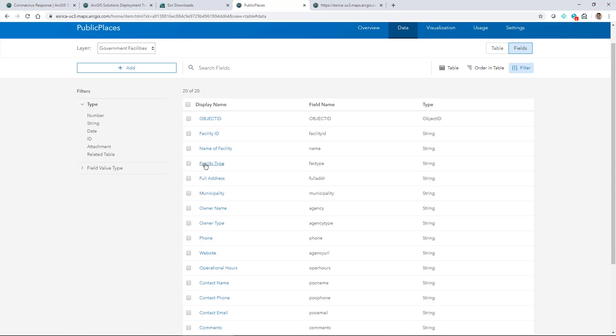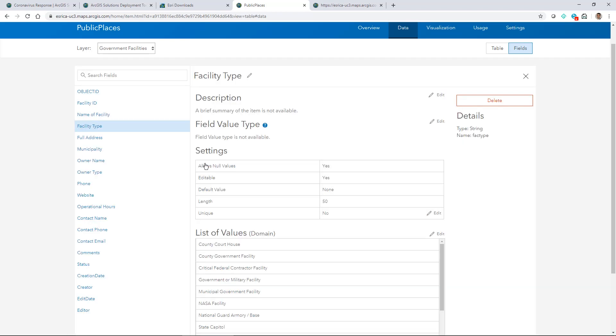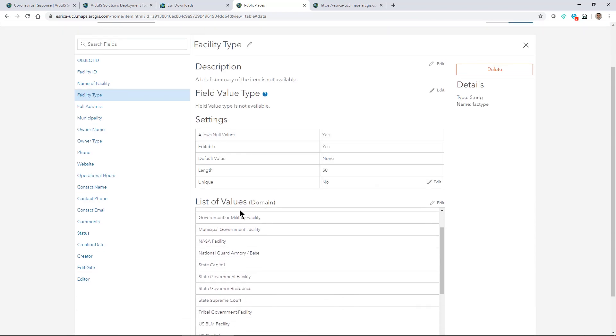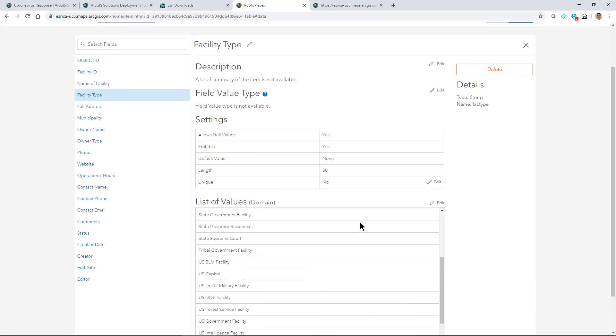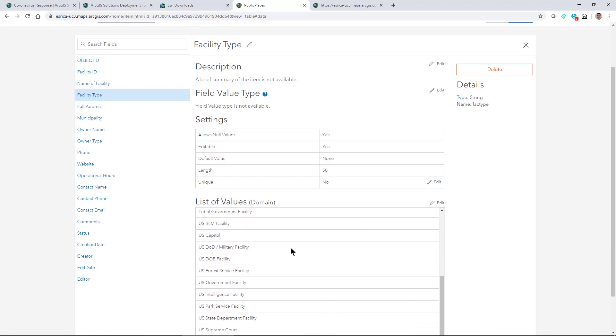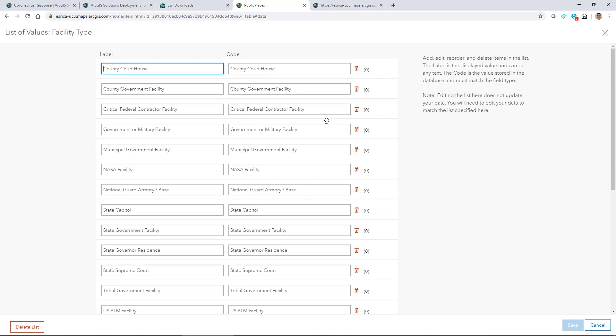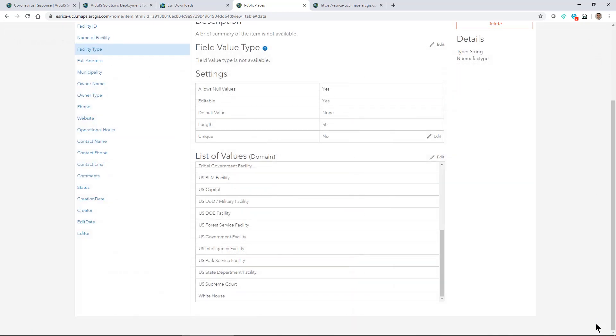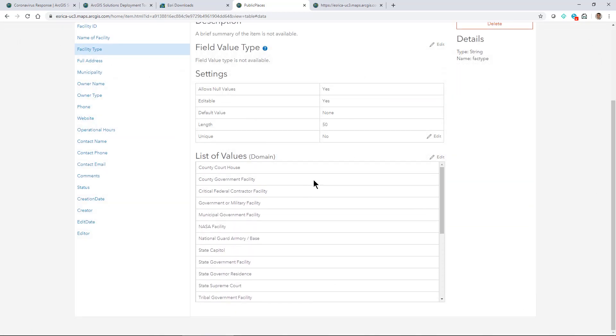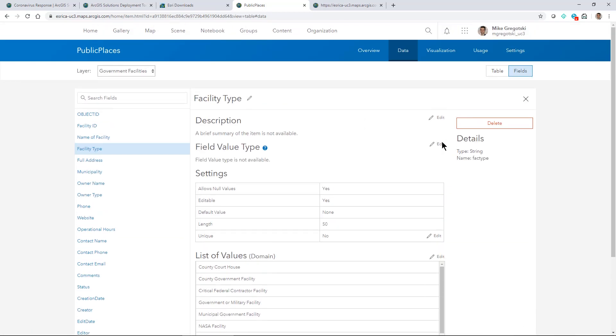When you start to look at these fields you can see some of them have lists of value domains. You may want to edit these. They're US-centric but you can go through and change these values to other ones that you might be working with that would be important for your data and how you're going to work with it in this solution.